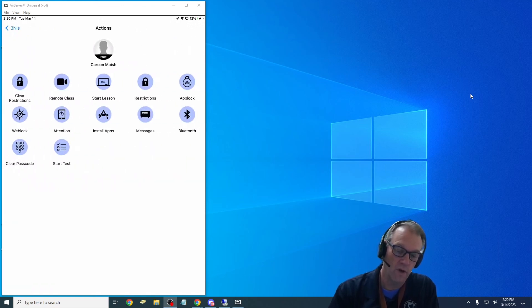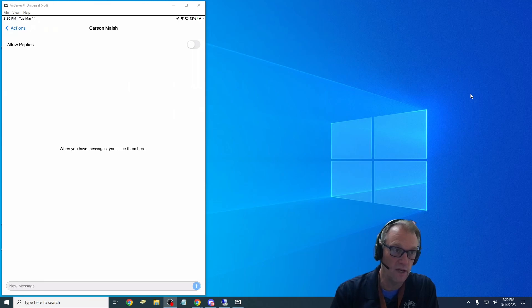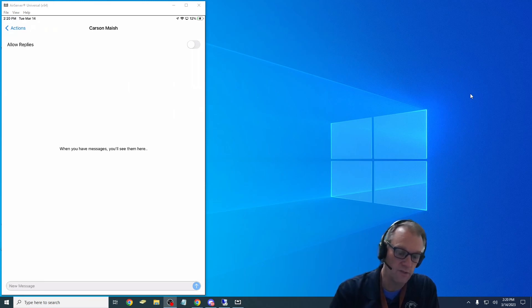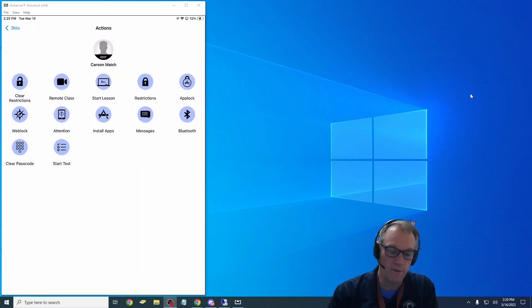I can type a message in there: 'Hey, make sure you pay attention to what we're doing in class,' whatever I type in down here at the bottom would pop up on their screen. So that's what that's for.